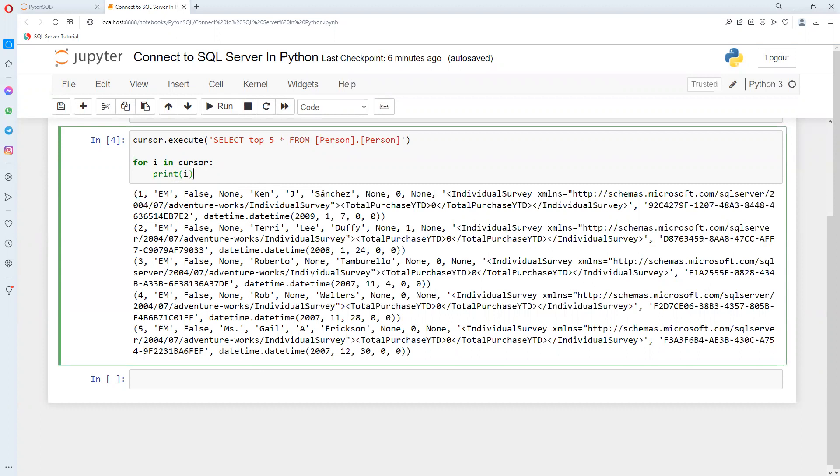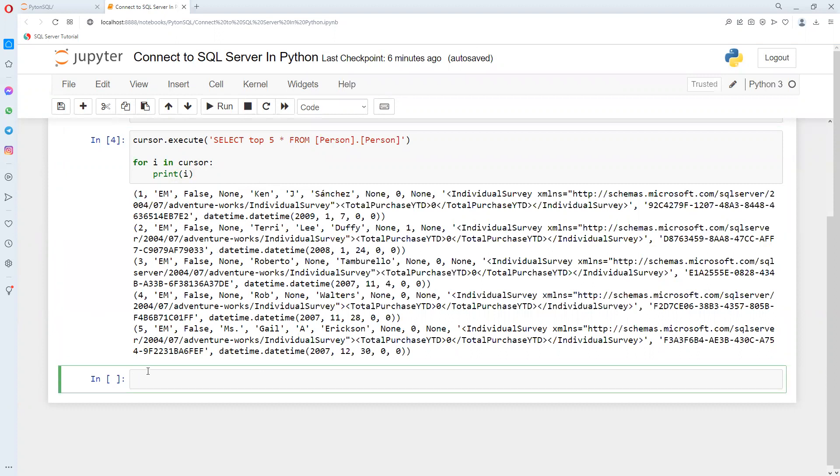We are able to now connect with the database. Once we are done with that, we need to close the connection using the connection variable dot close.